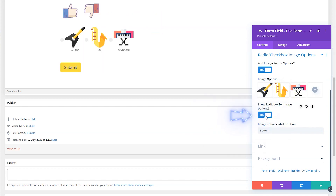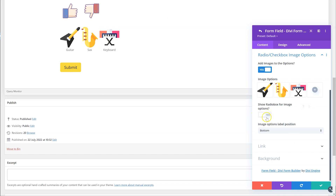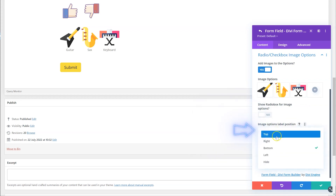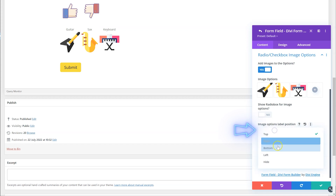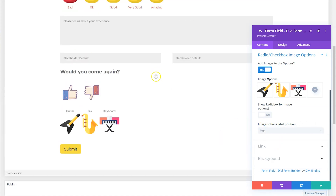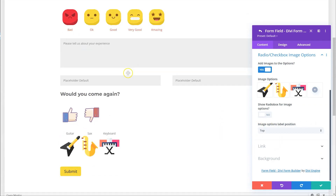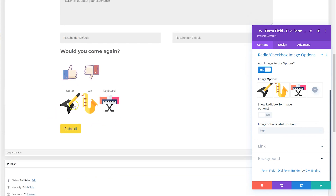With this option over here you can still show the radio button if you want, so when they click on it it'll highlight the radio option. I'm going to say no — I don't want to show that. You can also choose where you want the text: on top, bottom, or hidden. So here I have it on the bottom, on this one I've hidden it, and on this one I have it on the top.